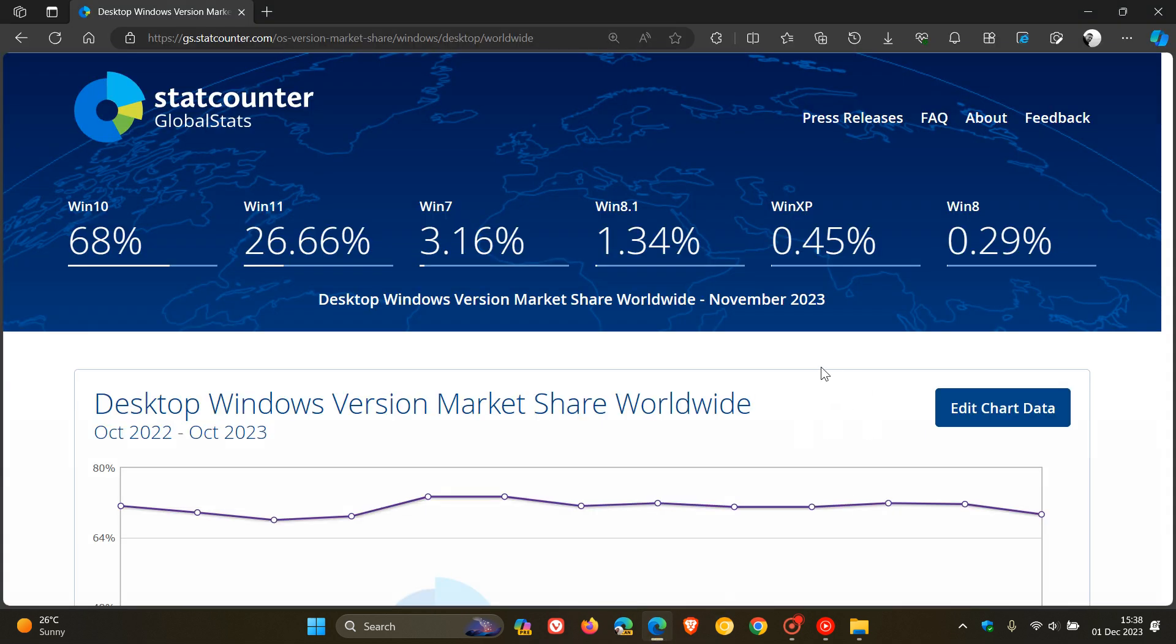And there's a couple of interesting things happening this month. Now, first of all, the sixth place Windows 8 and the first place Windows 10 are the only two versions of Windows that have actually decreased. Every other version, Windows 11, 7, 8.1 and XP have all increased in their market share.